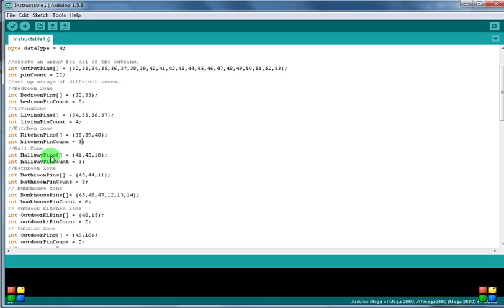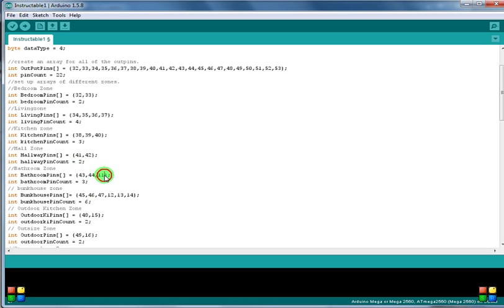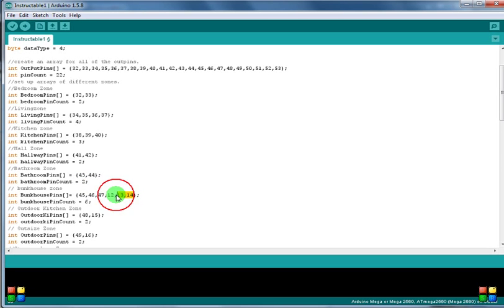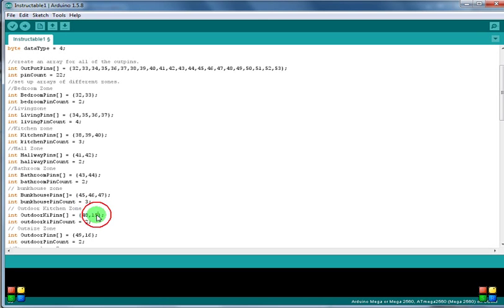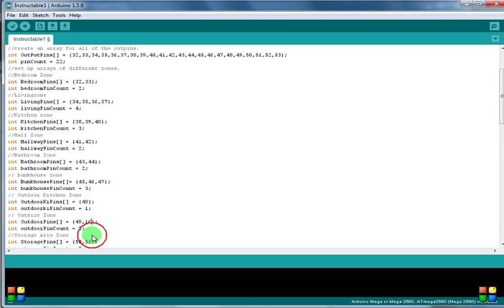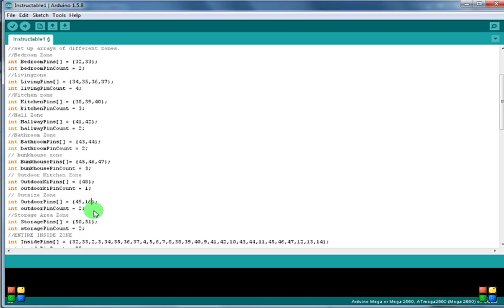We've got our hallway pins. We can take out number 10, change this to a two. Take out number 11, change that to a two. 12, 13, and 14 we can pull those off, change that to a three. Pull off 15, that's a one. And change that to a one. You don't really need an array for this, but kind of give you an idea.